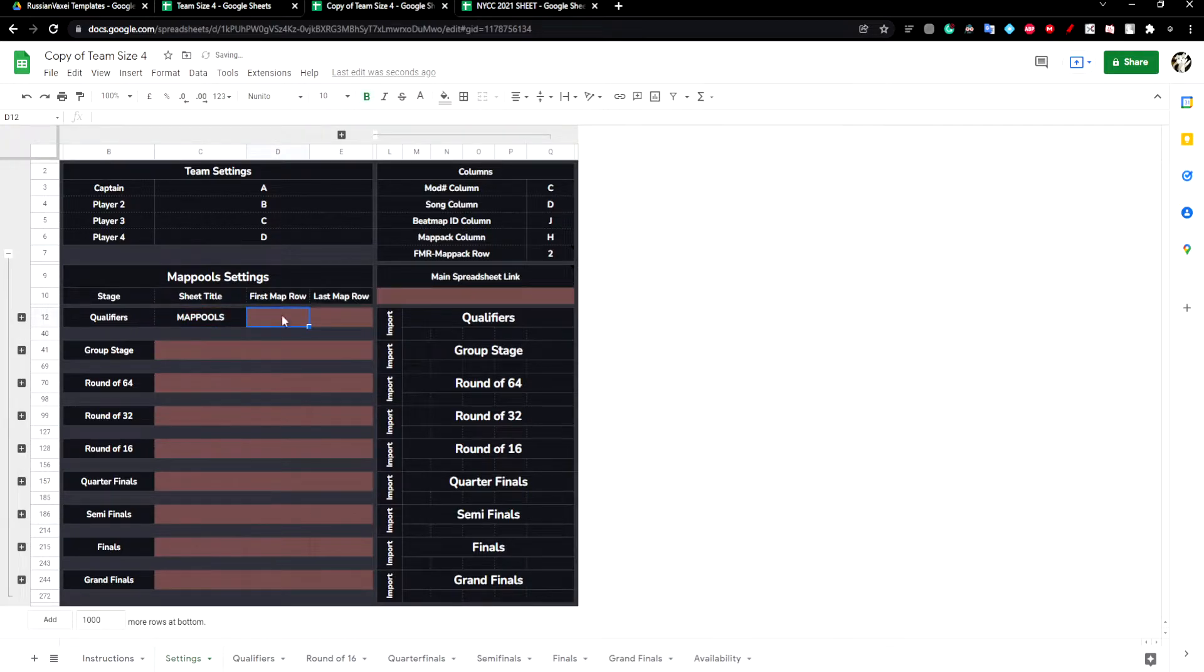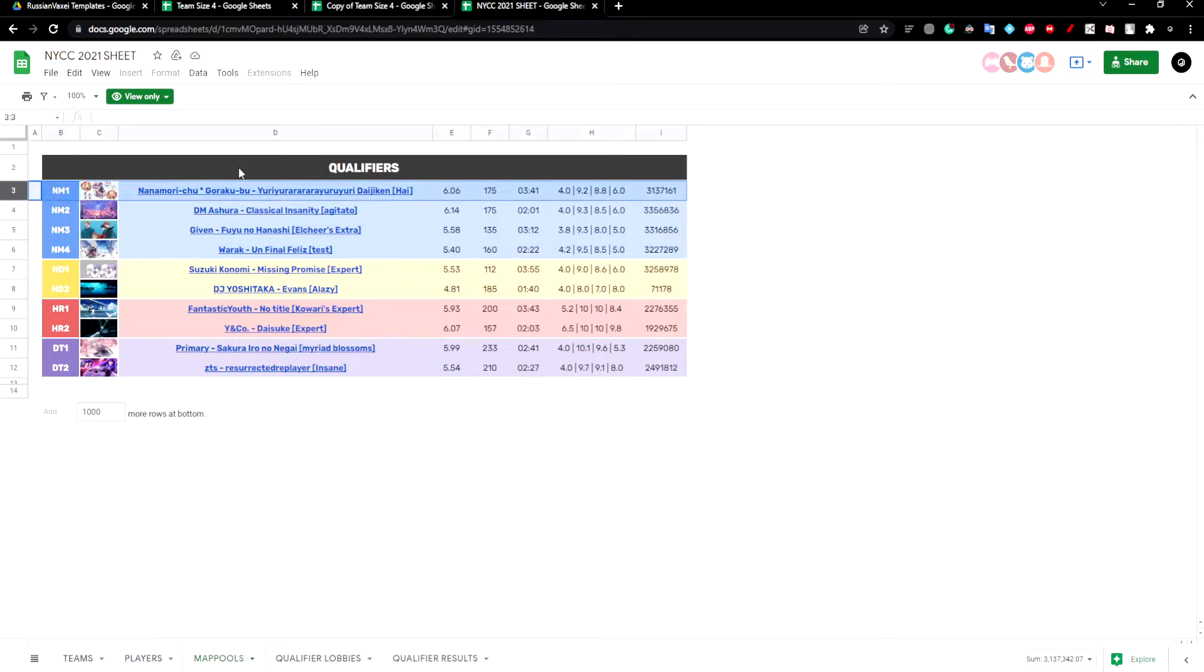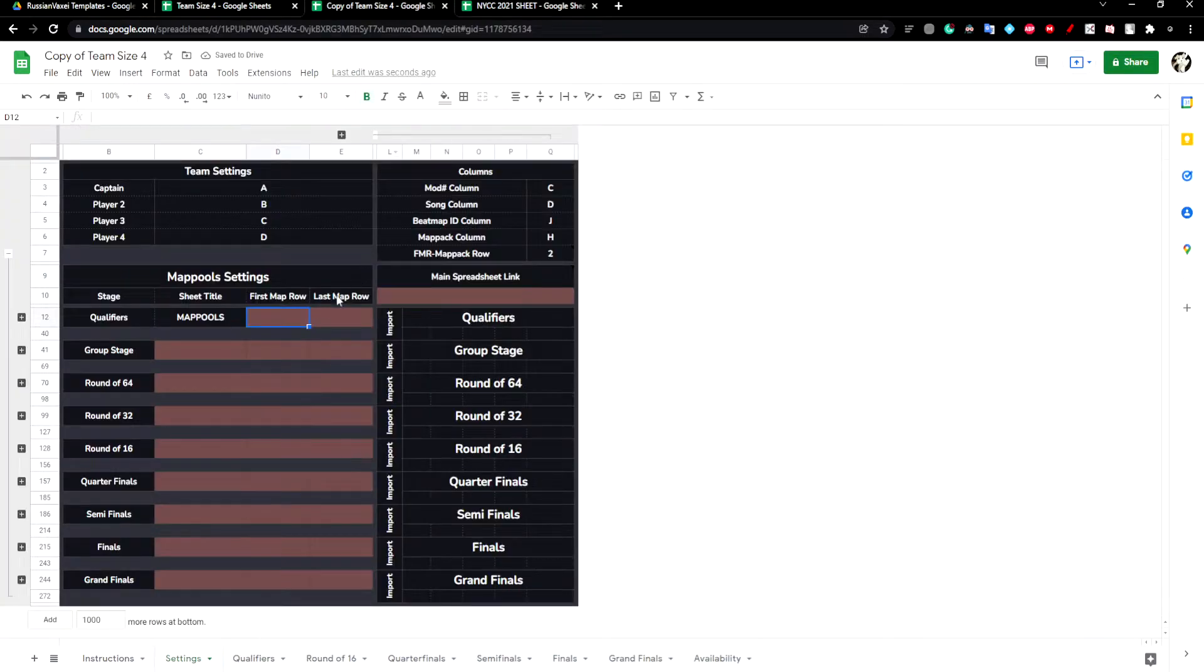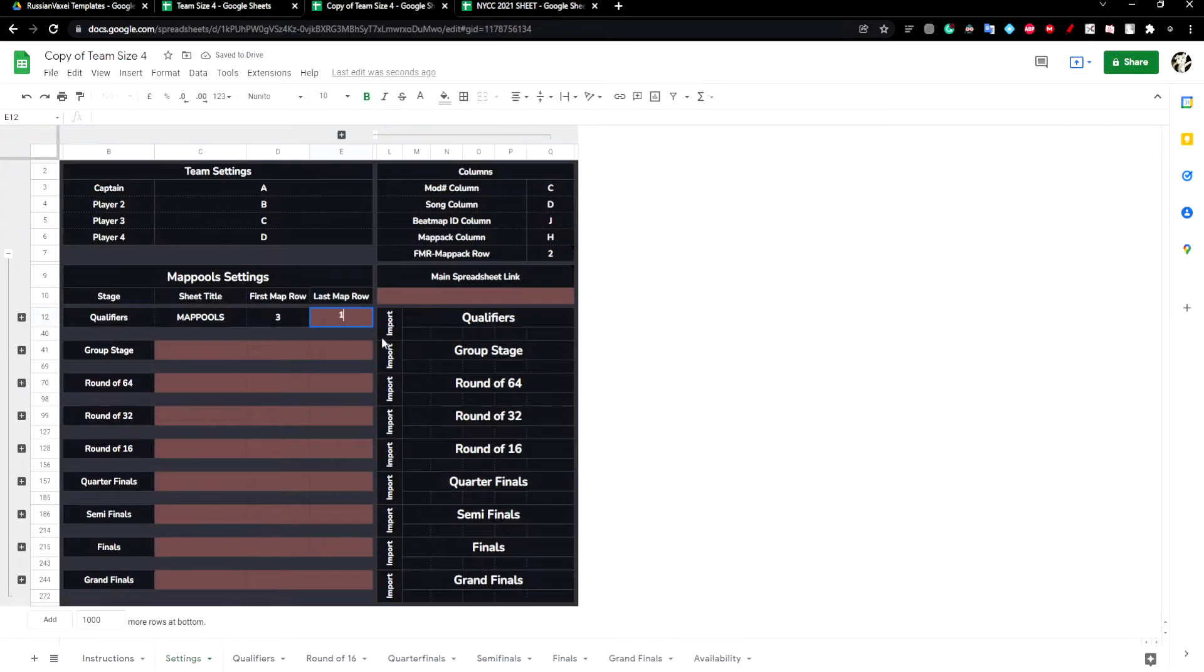The first map row is no mod 1, so this is row 3. And the last map row is DT2, which is row 12.